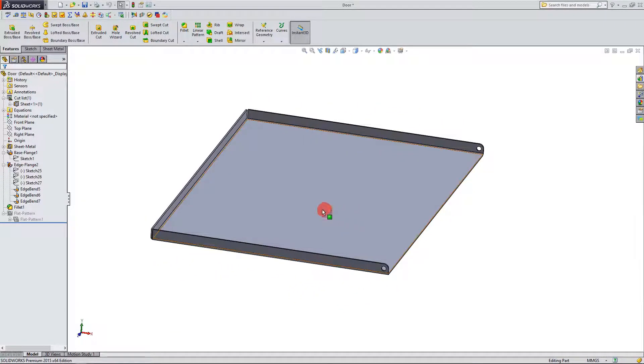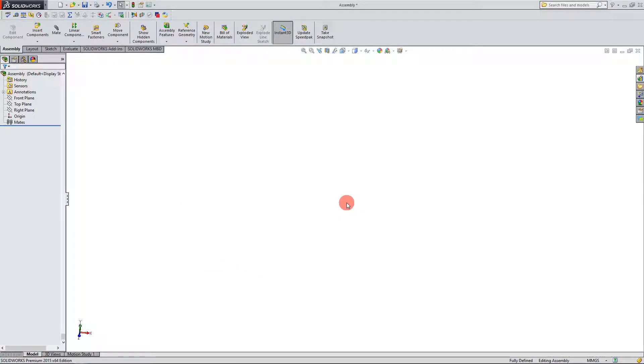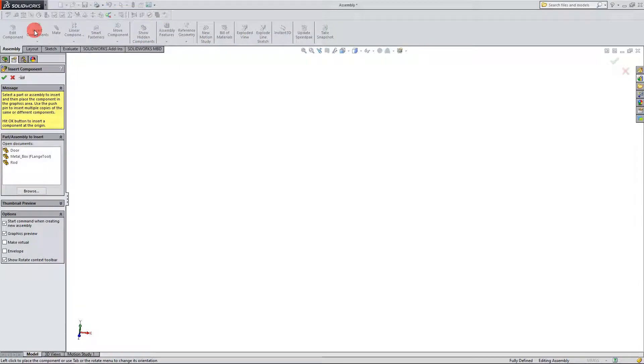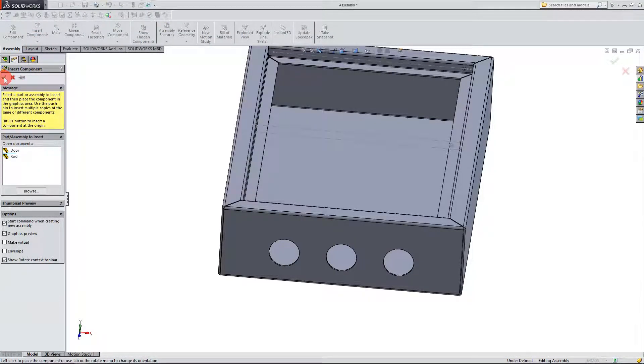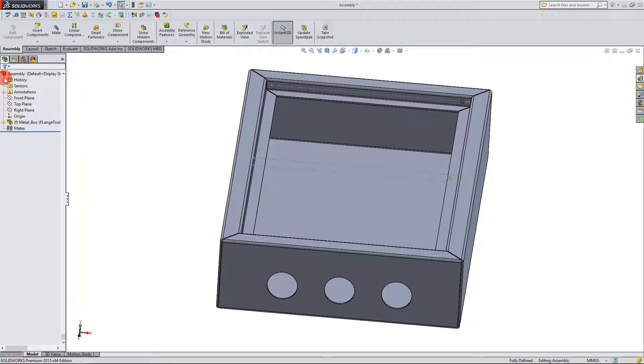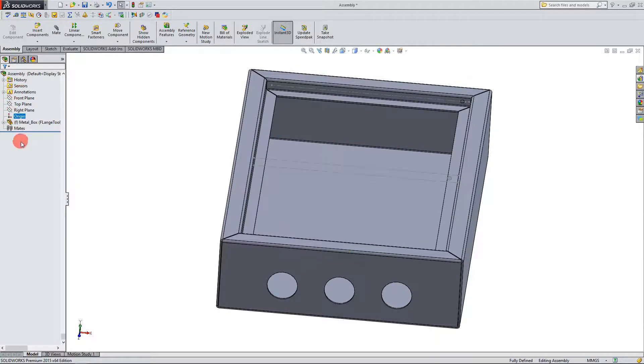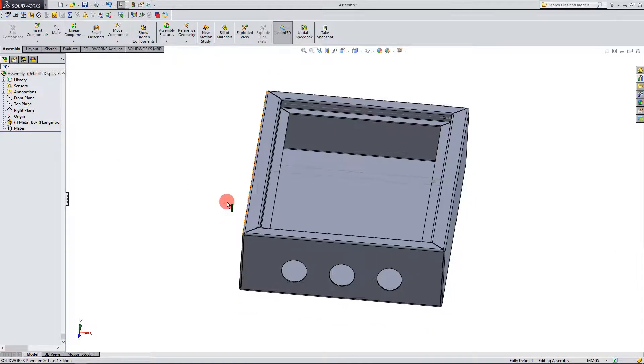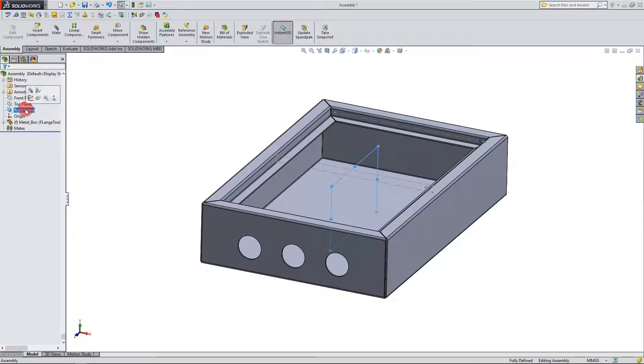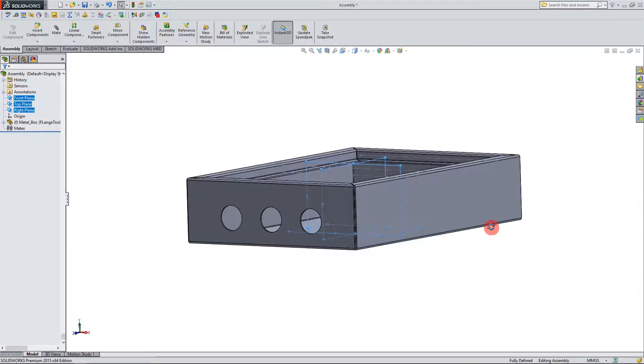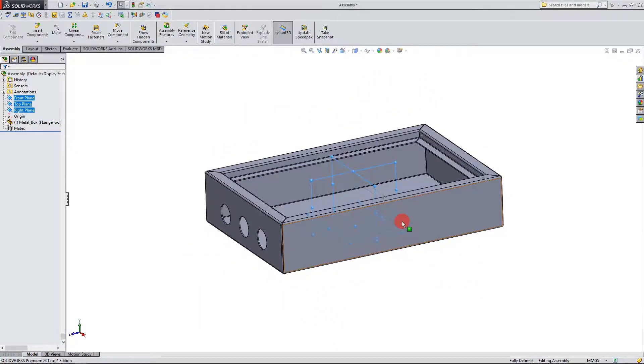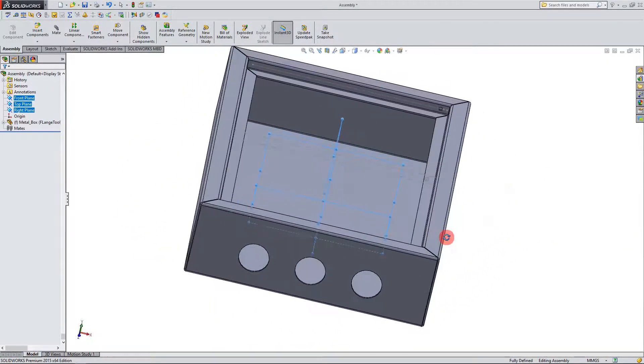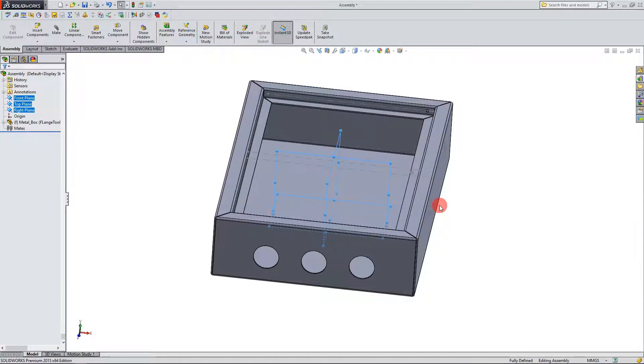Now that we've created our housing and our door we want to create an assembly of the two parts components including the rod that connects them. So what we're going to do is come up to insert components and I'm going to click on metal box and I'm going to hit OK. If you notice I didn't drag the metal box outside of the feature manager tree here, I just clicked OK and that placed it directly on the origin. Here's the origin, these are the three planes that make up the origin of the assembly. You can see that the box is directly on there. That's just going to help us better solidify the location of our first part.